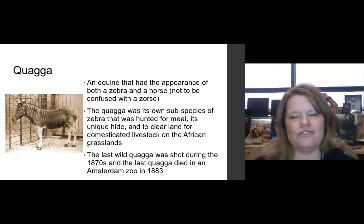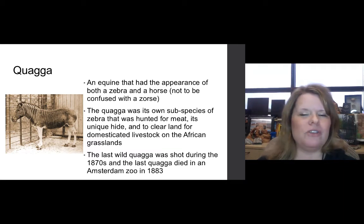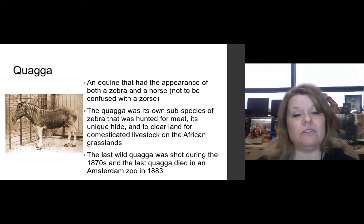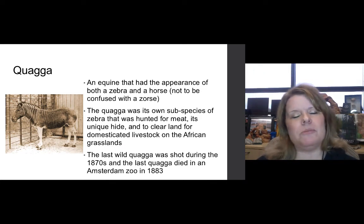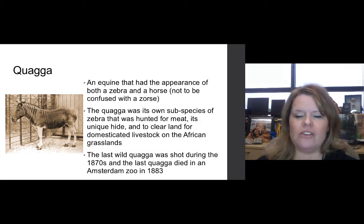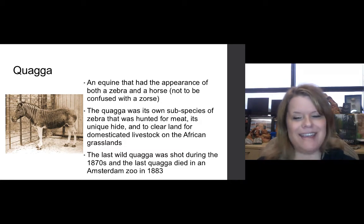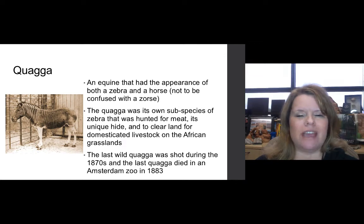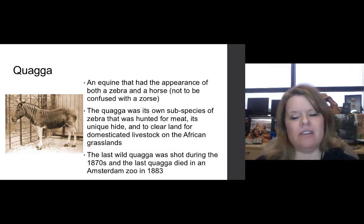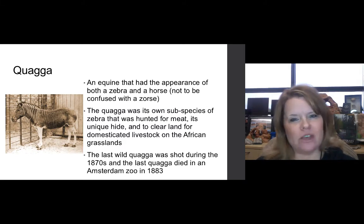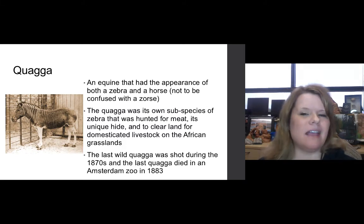The quagga was an interesting equine that had the appearance of both a zebra and a horse. It was its own subspecies of zebra, hunted for meat, its unique hide, and to clear land for domestication of livestock on the African grasslands. The last wild quagga was shot during the 1870s, and the last quagga died in the Amsterdam Zoo in 1883.